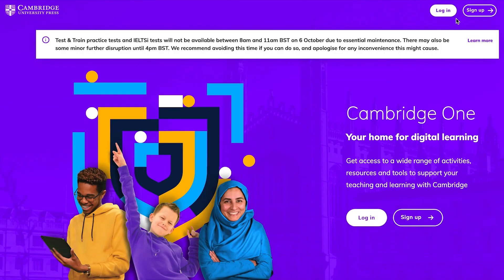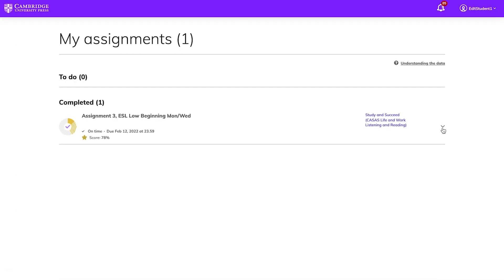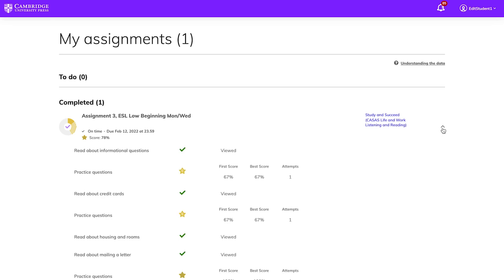Your teacher may assign homework to you. To see your assignments, go to CambridgeOne.org, sign in, and click My Assignments. You will see a list with due dates and your progress. Click the arrow to choose the exercise. Click on each activity to see, complete, and submit them to your teacher.